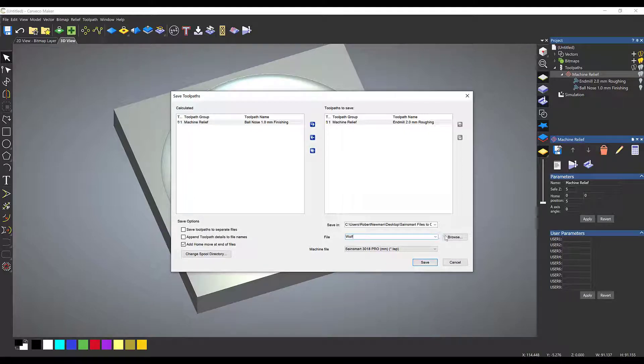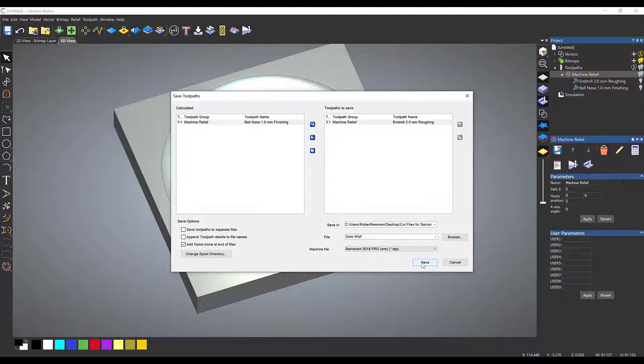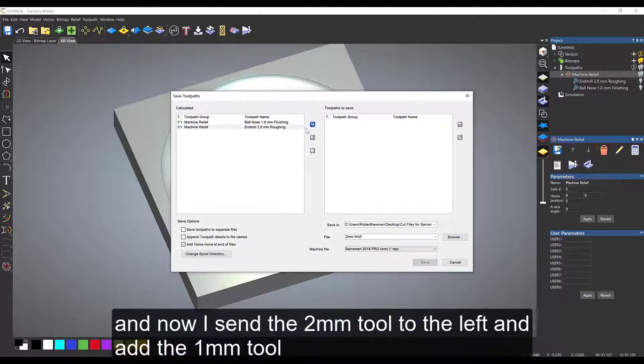From the machine file I will select the machine—this one I'm using is the Sainsmart 3018. Once I'm happy with that, I'll send that to the left, bring across the ball nose tool, and save that as a 1 millimeter wall file. Then I'm quite happy with my saved files.